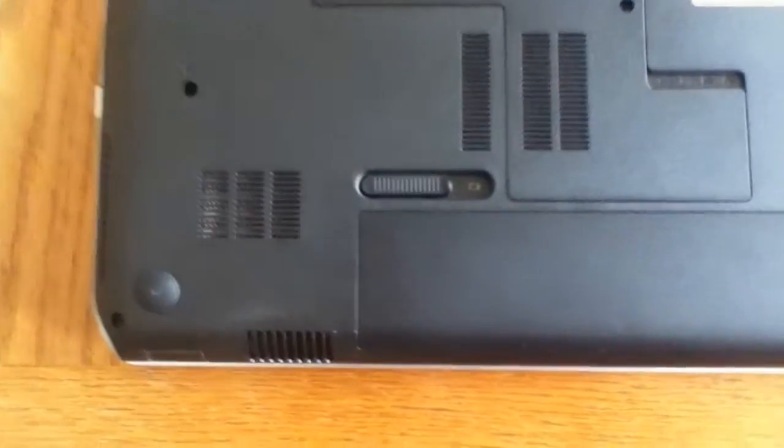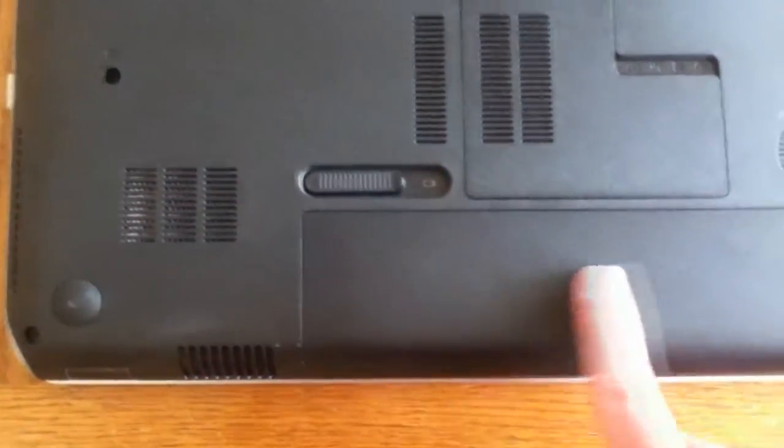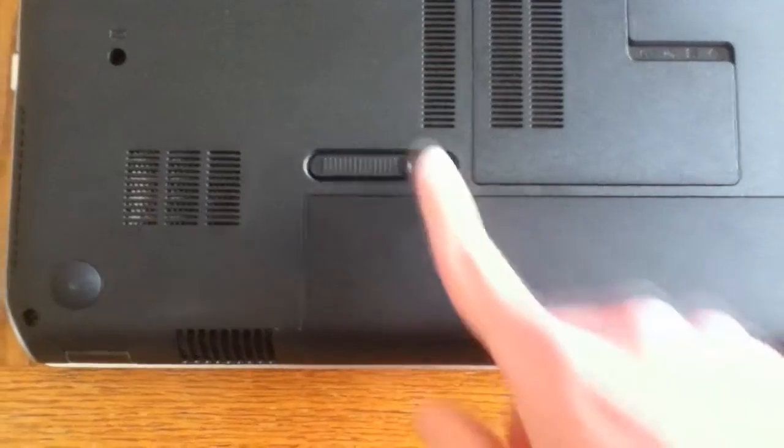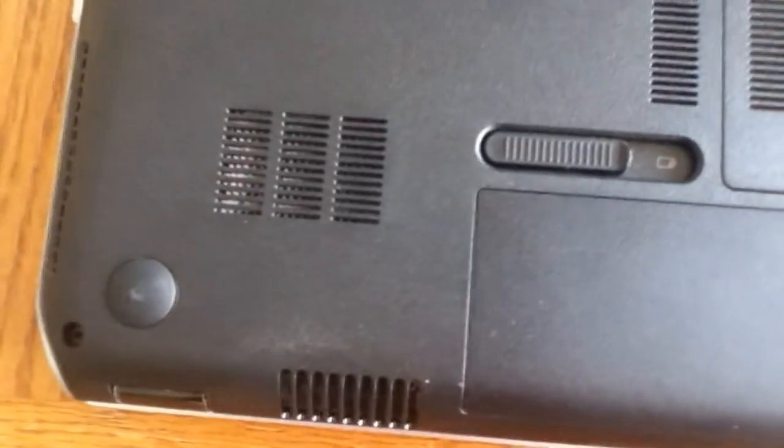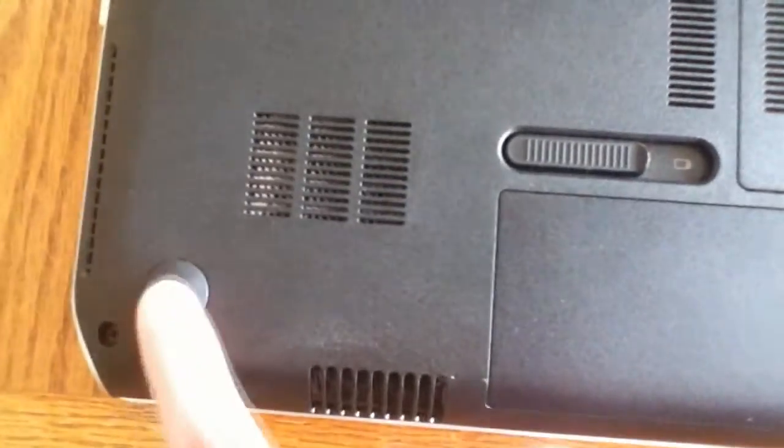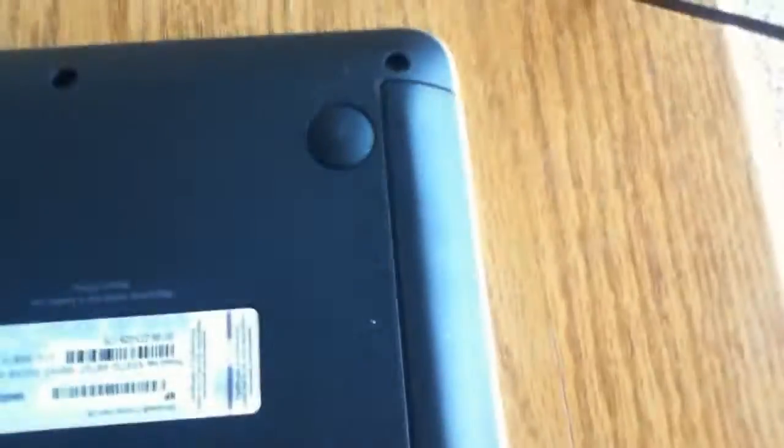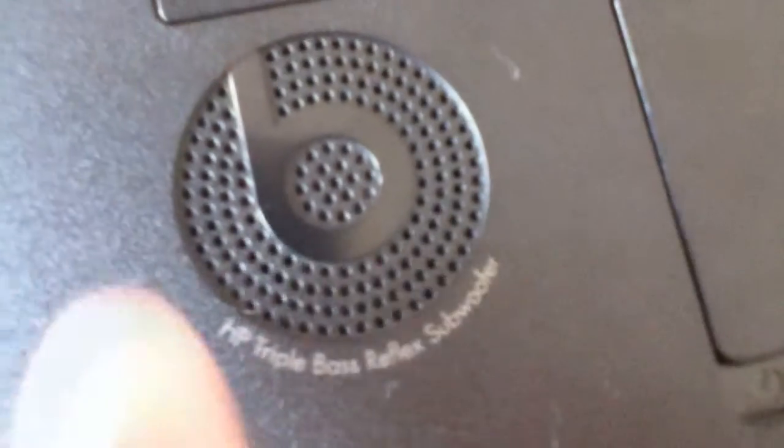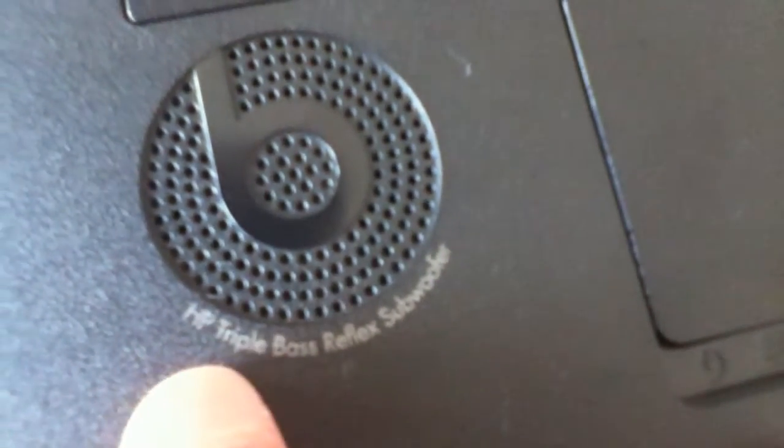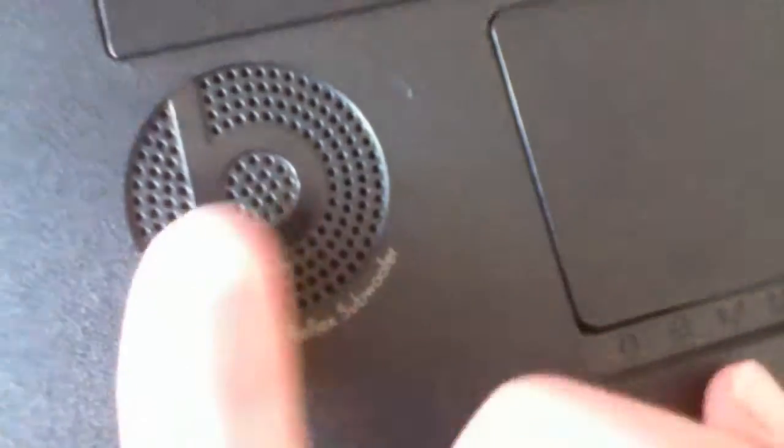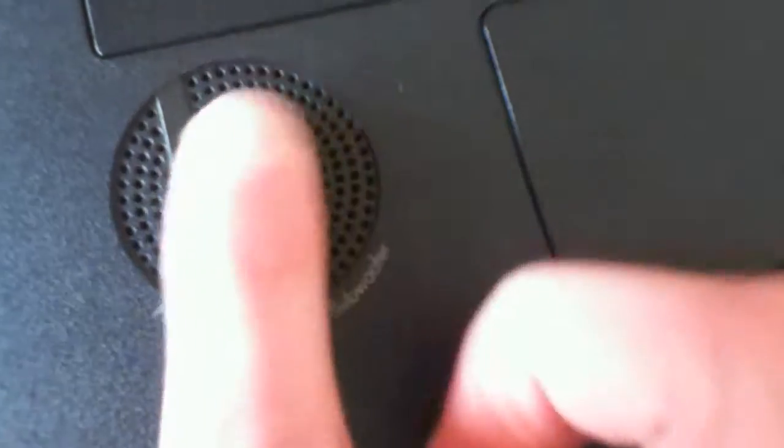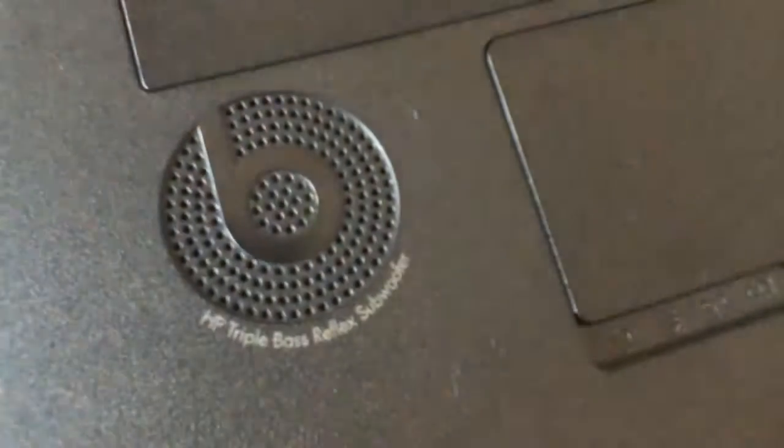And on the back, you have the battery place with the eject thing. You have another little fan port, the rubber pads, four of them. Don't look at my serial code. And here we have a subwoofer, which I don't know if that really counts, but it does come with the Beats audio, so there's a speaker on the bottom. And here's another view of the SD card slot.